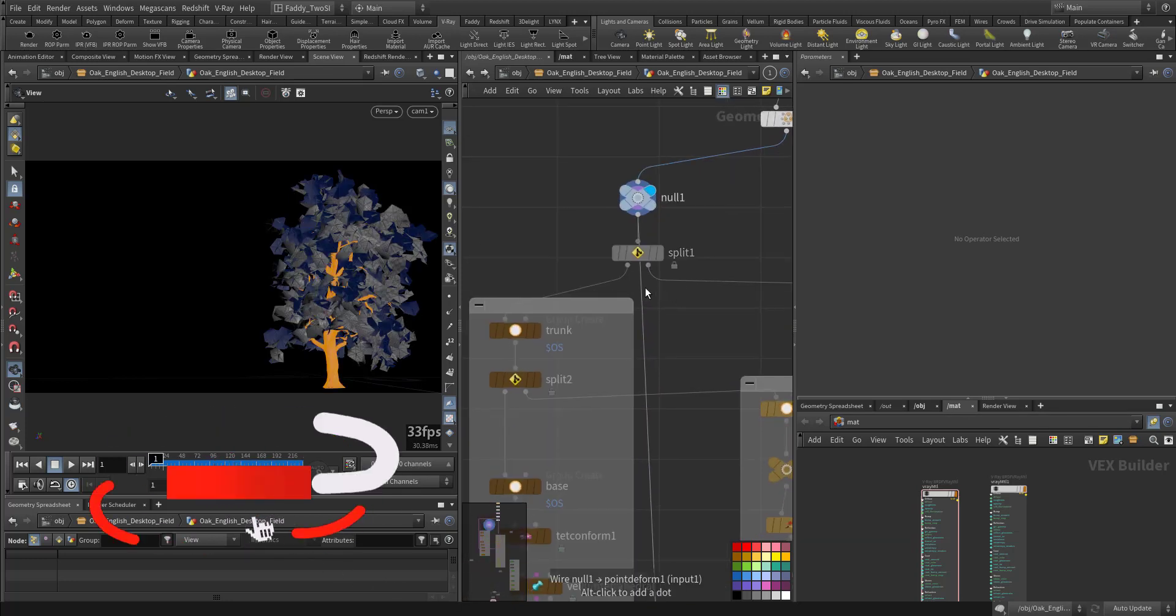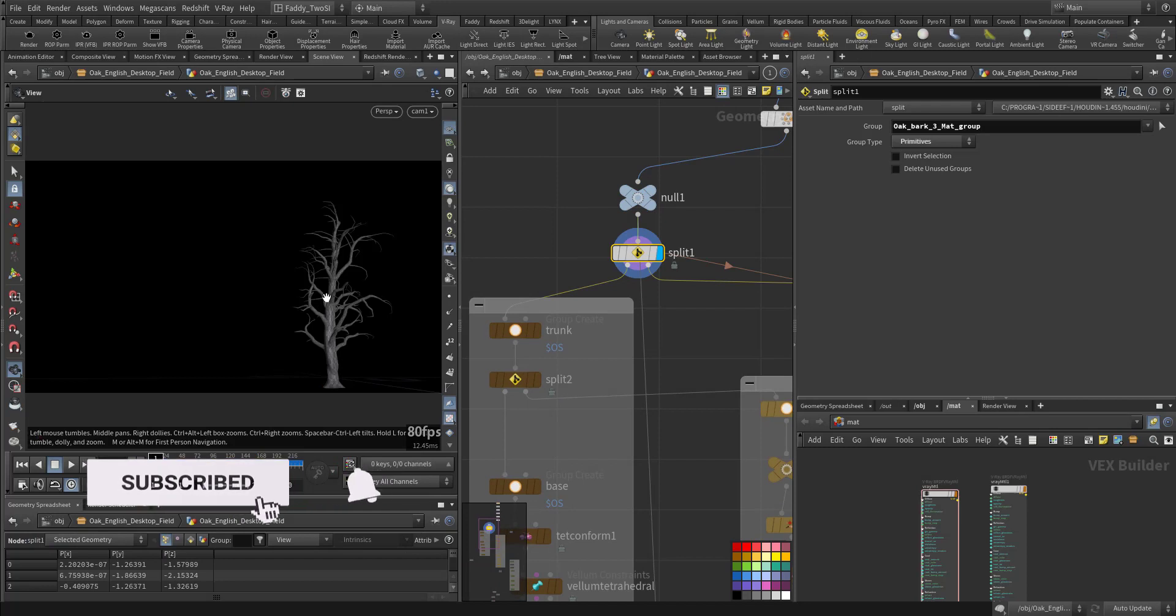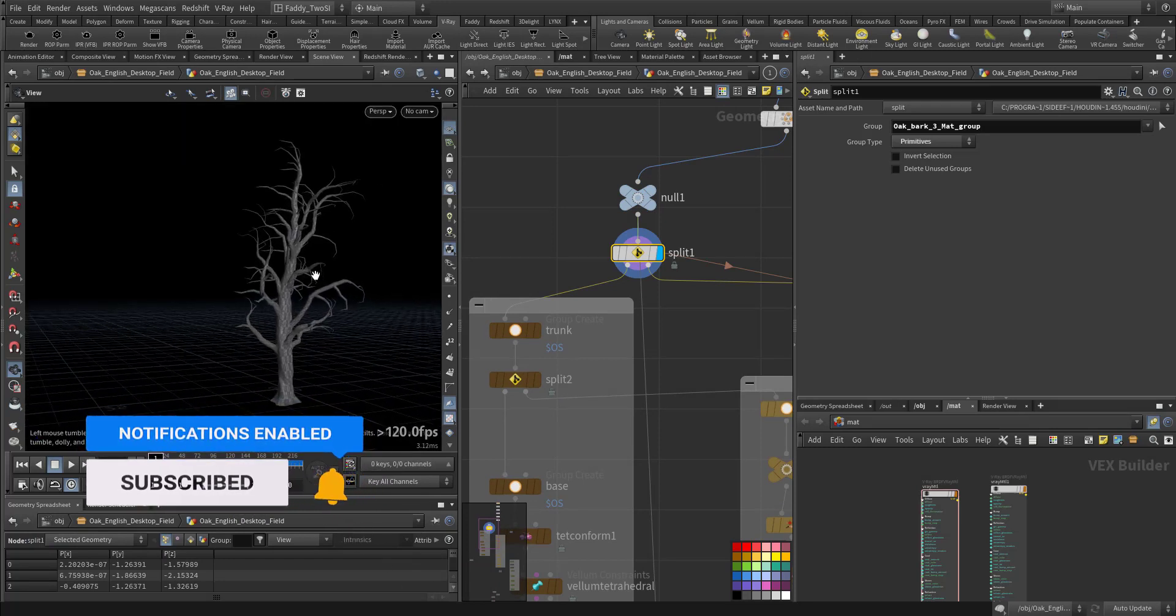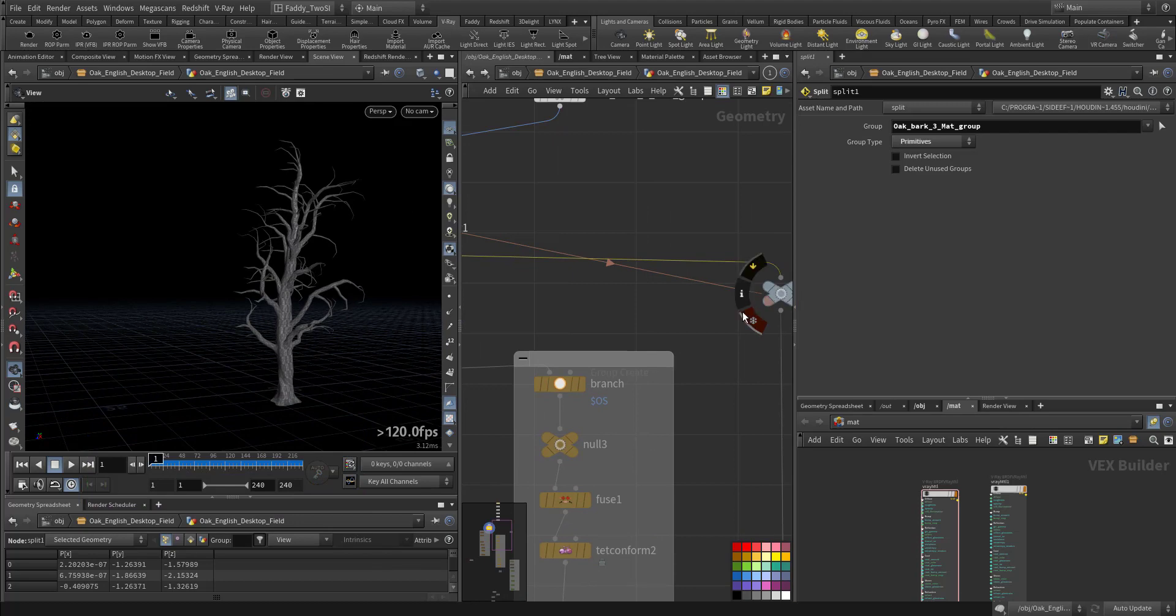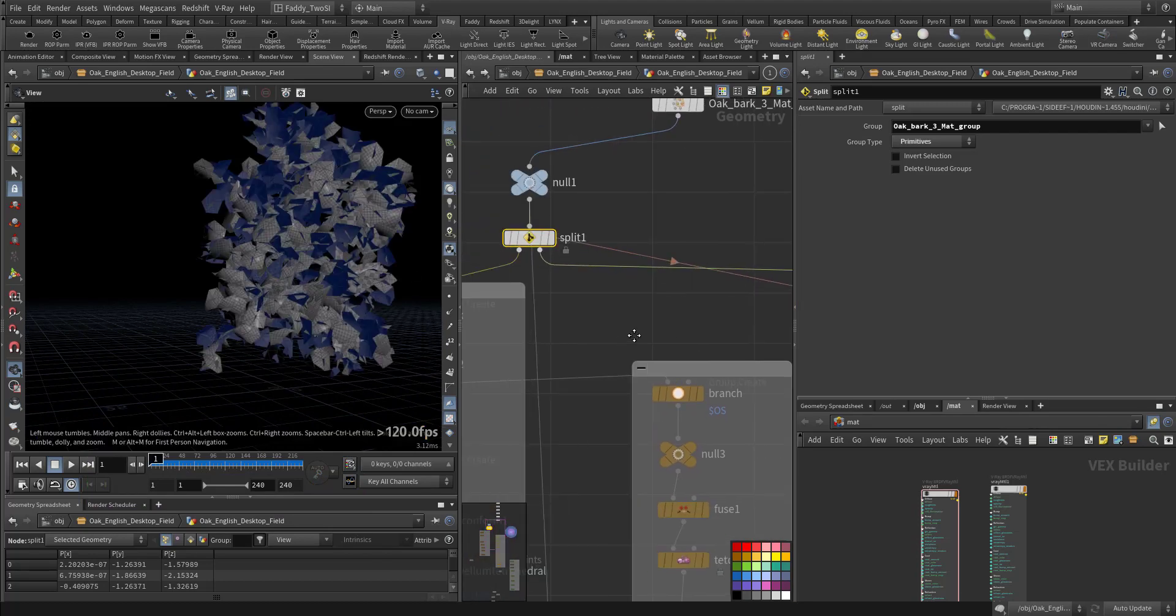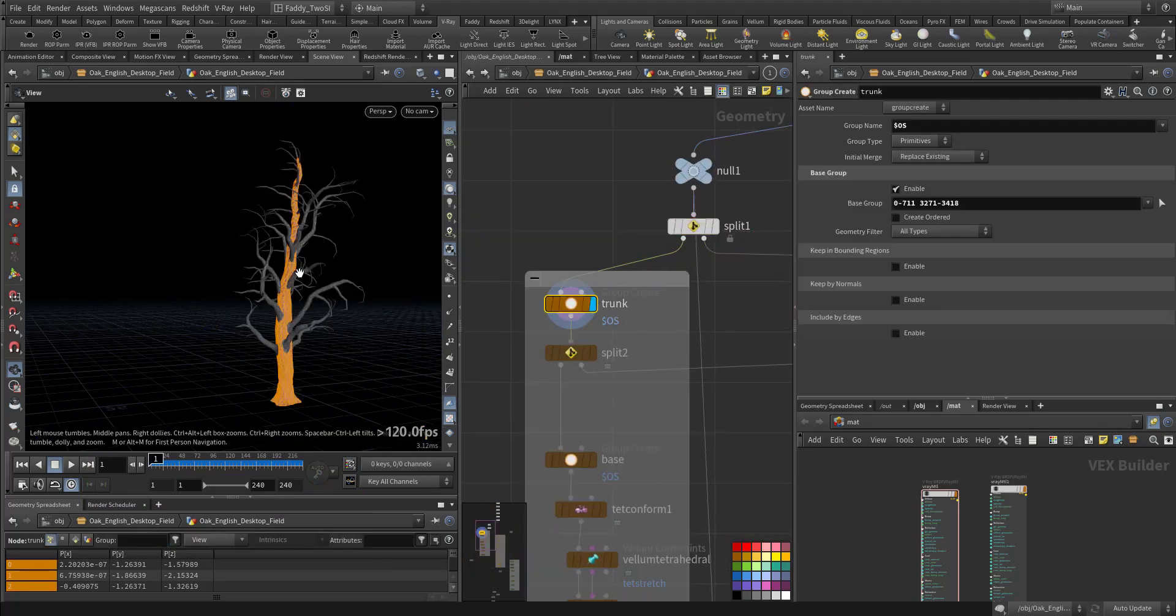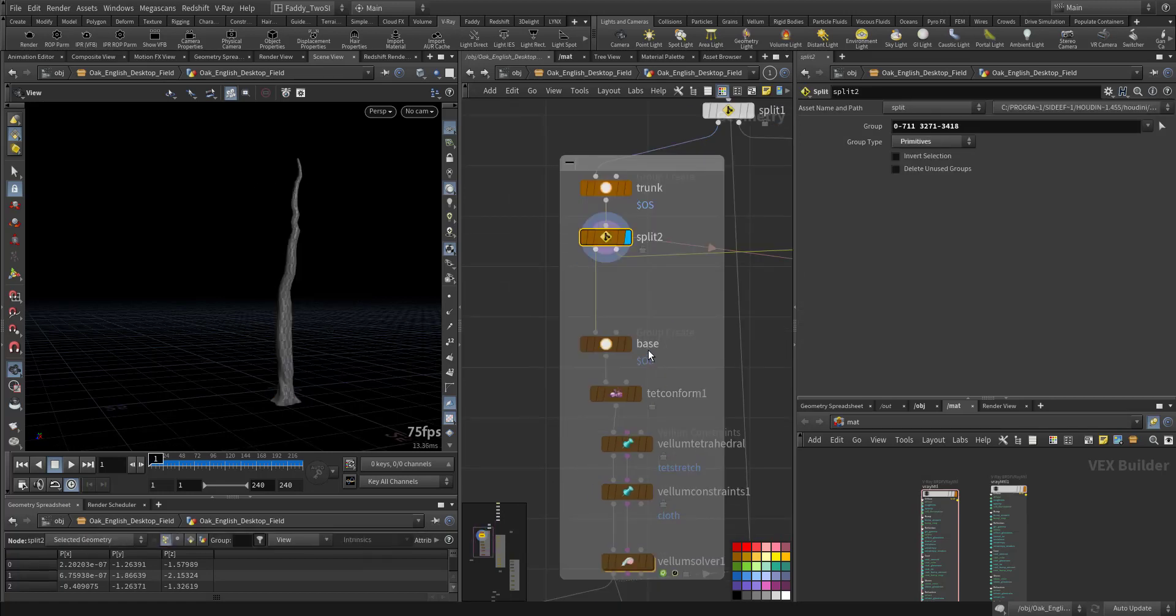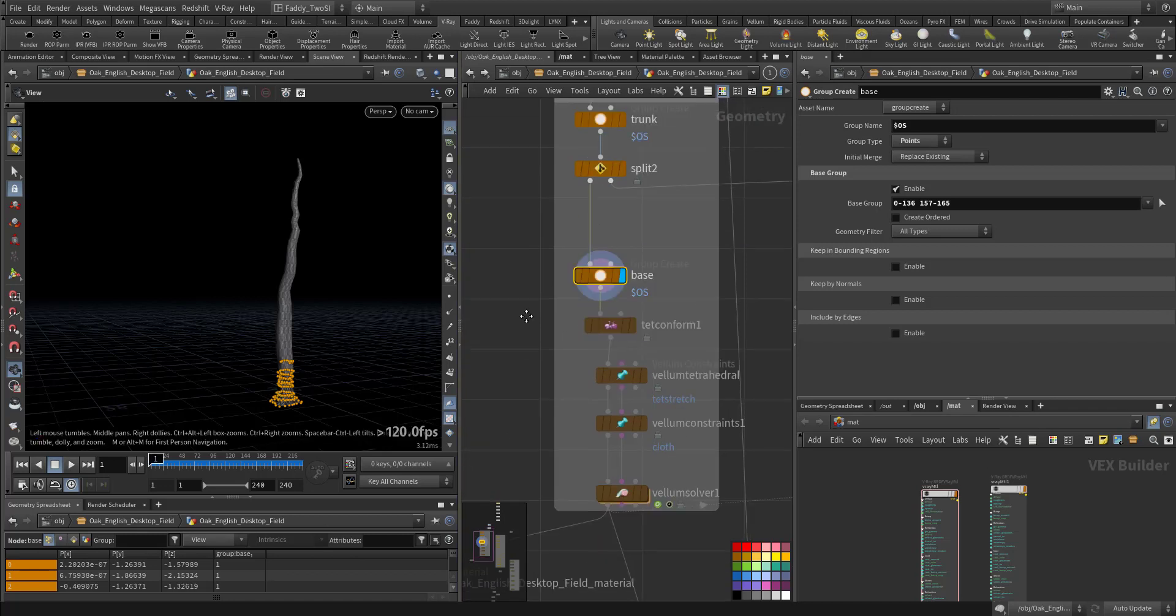So here we make a split and we took the main trunk and the branches, and we left the leaves alone. So in the trunk I just selected the main trunk, split it, and I added a group for the base.